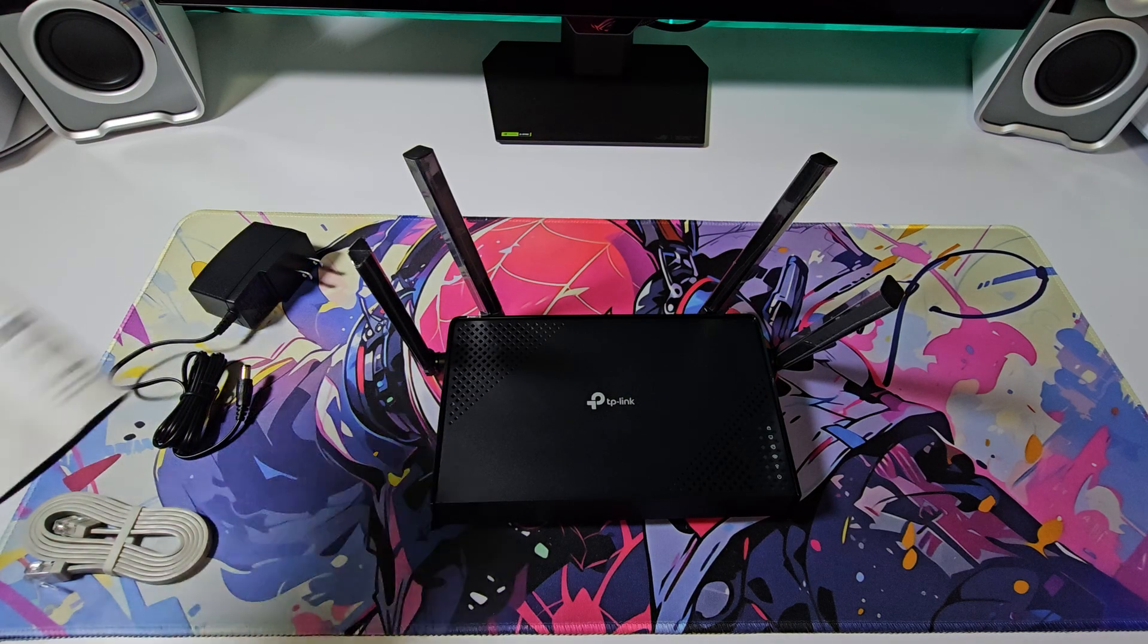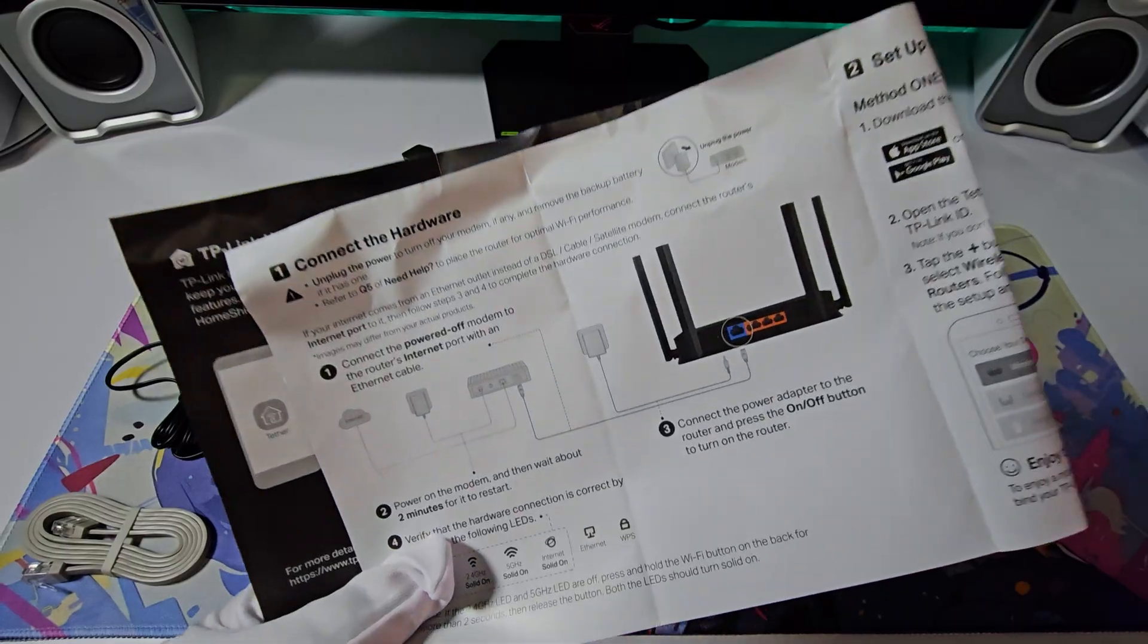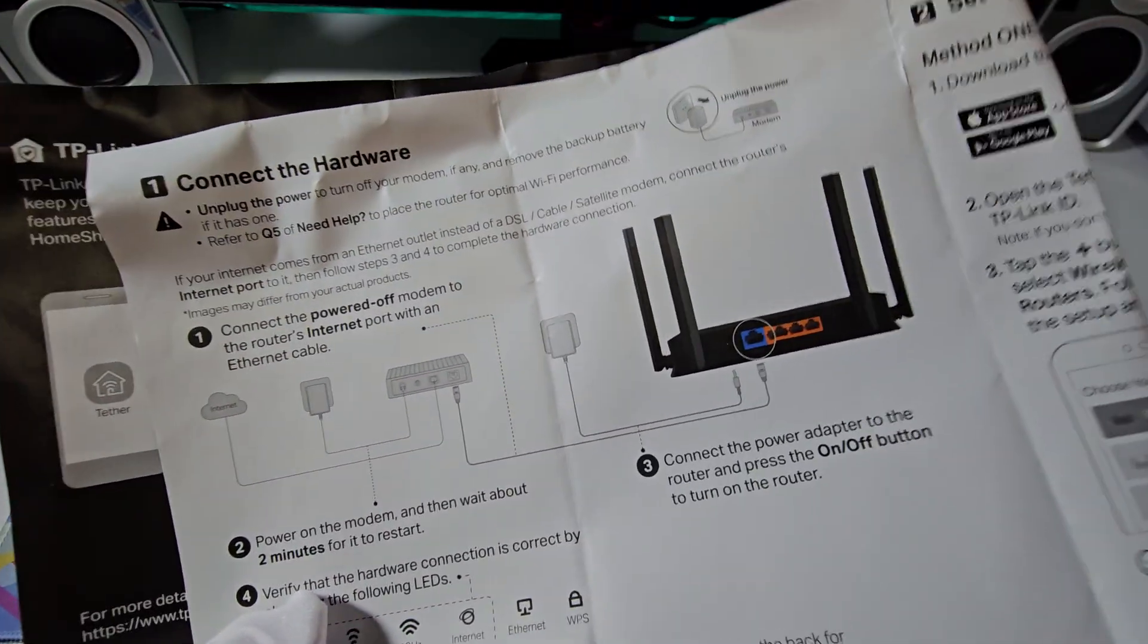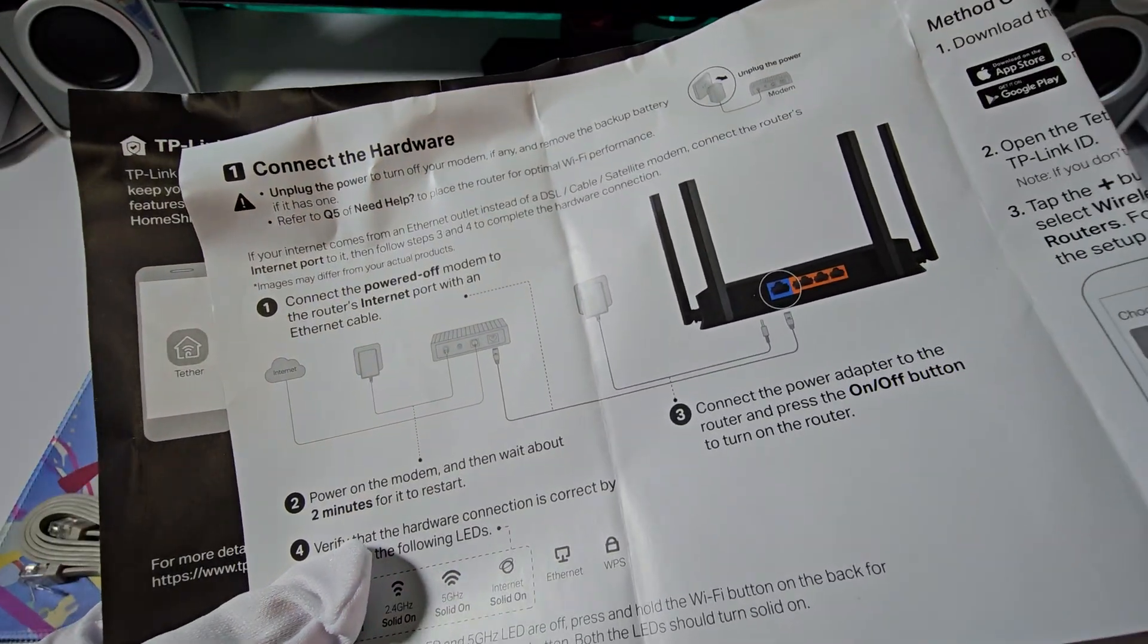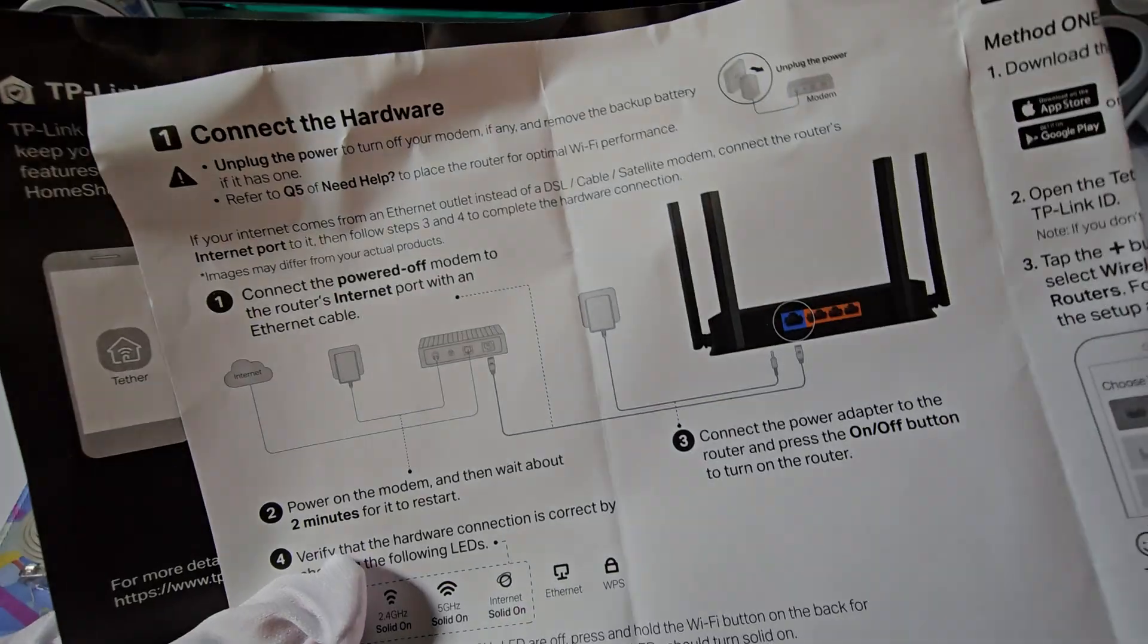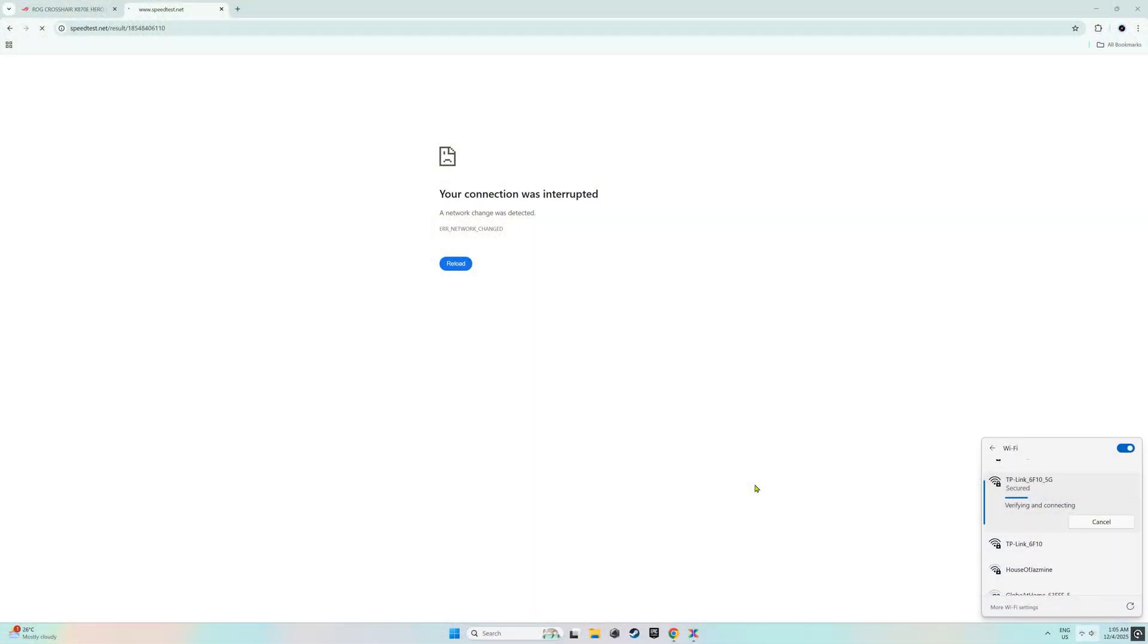Installing this router is simple. Just power it on and connect the LAN cable from your optical network terminal to the internet port on the back of this router. Once the router is installed, setting it up and configuring it is quite straightforward.